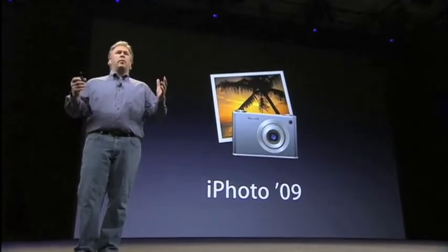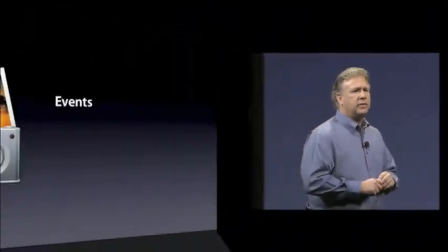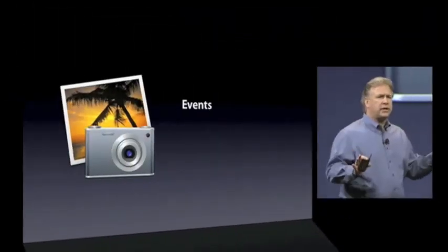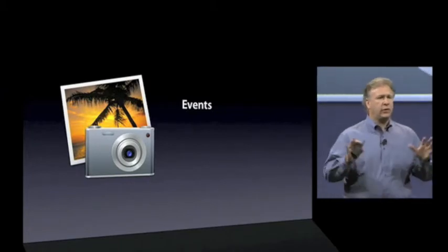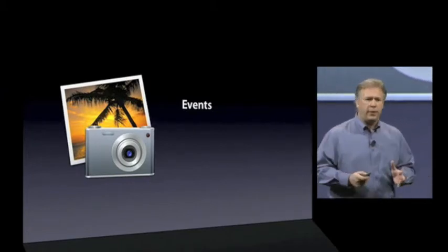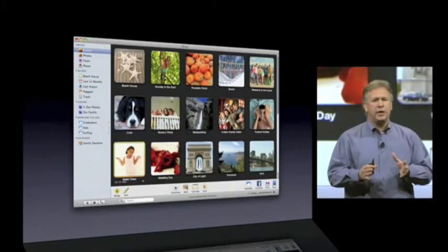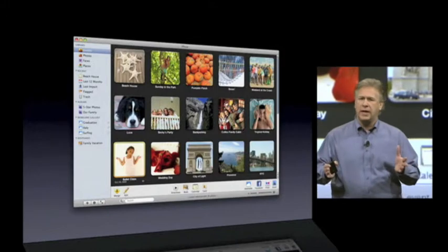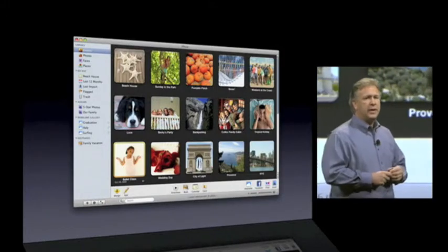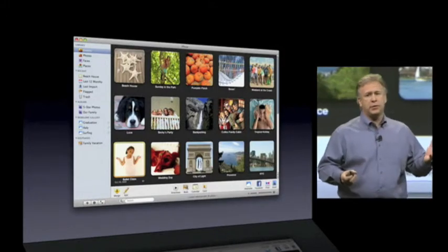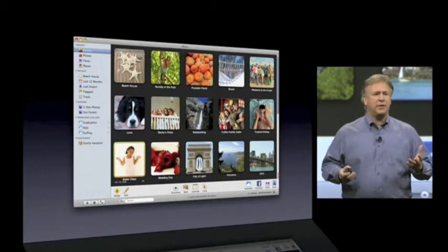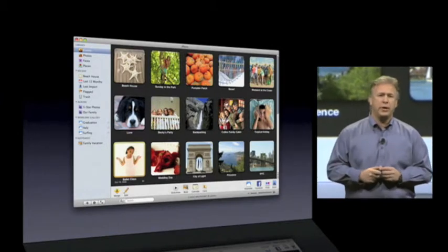First up, a brand new version of iPhoto — iPhoto 09. Last year, we introduced a technology in iPhoto called Events. So not only could you see thousands of your photos in iPhoto, you could look at them by Events. That took thousands of photos and made it down to a manageable couple hundred events, because they're based on time — a birthday party you attend, a vacation you go on. It's turned out to be incredibly useful. Customers use it, love it — it's a natural, intuitive way to use all your photos.